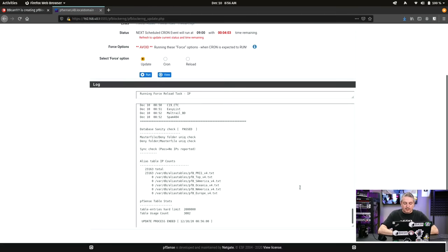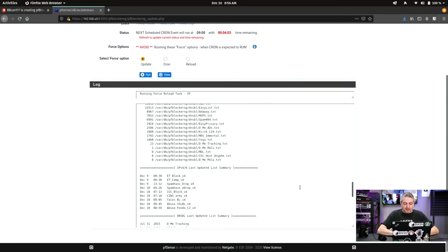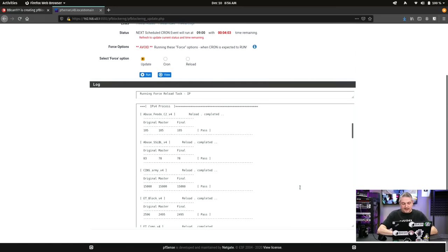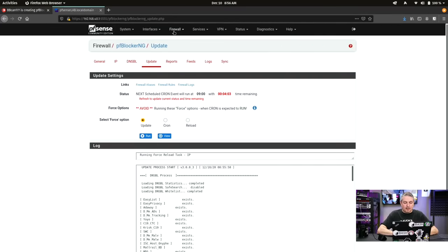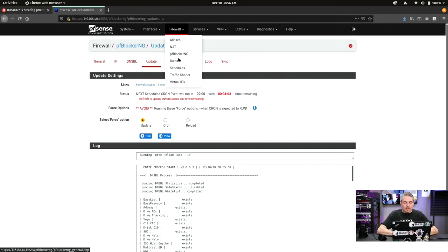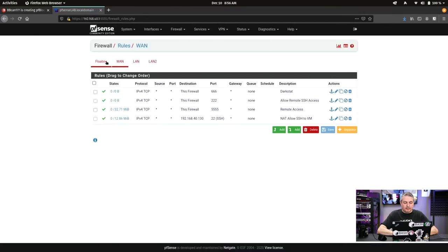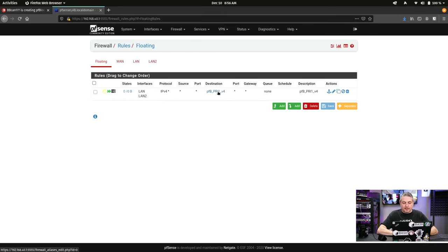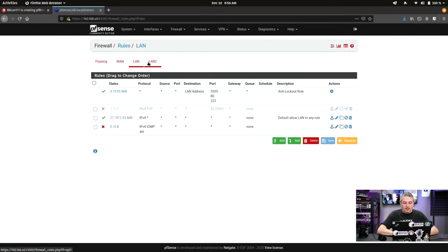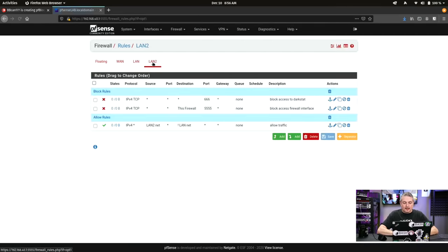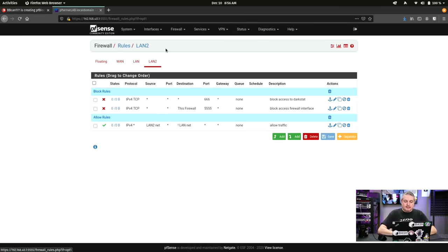We're just going to reload the rules. I only need to reload the IP rules because that's the only thing we changed. Hit run. It runs through very quickly because it doesn't have to do much. Goes through. Already has a download. I didn't need it to download anything again. Then we go here. Firewall. Rules. Floating. Hey, there's the floating rule. LAN and LAN 2. There's no more rules in here. This is why I like it in floating.